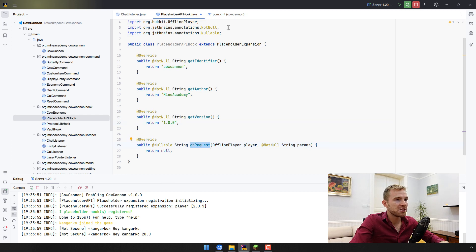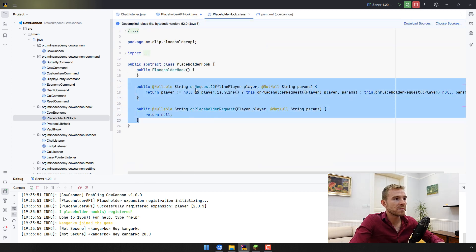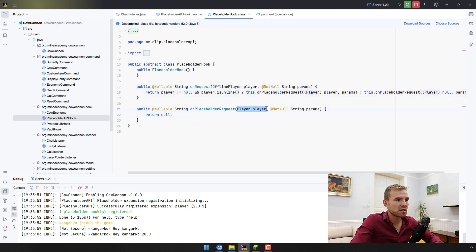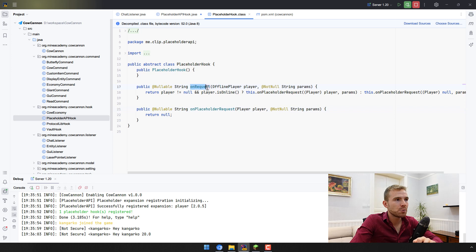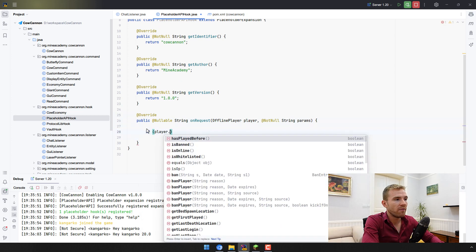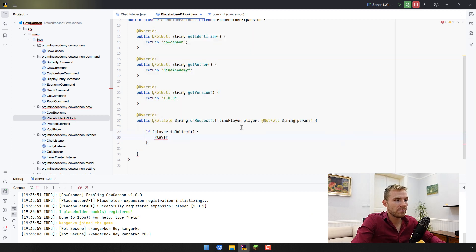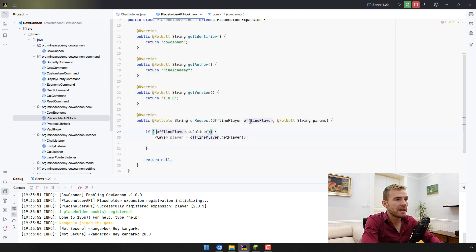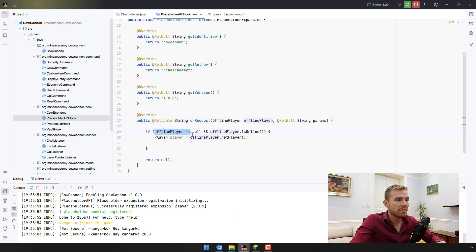There are two relevant methods: onRequest() and onPlaceholderRequest(). The difference is that onPlaceholderRequest() only works for players that are online — although be careful, because even this can be null if the console is calling it. The onRequest() method should in theory also work for offline players if it is being called by another plugin. I'm going to go with onRequest() because it's more versatile, but I'll add a check: if the offline player is online and not null, only then will I replace the placeholders.